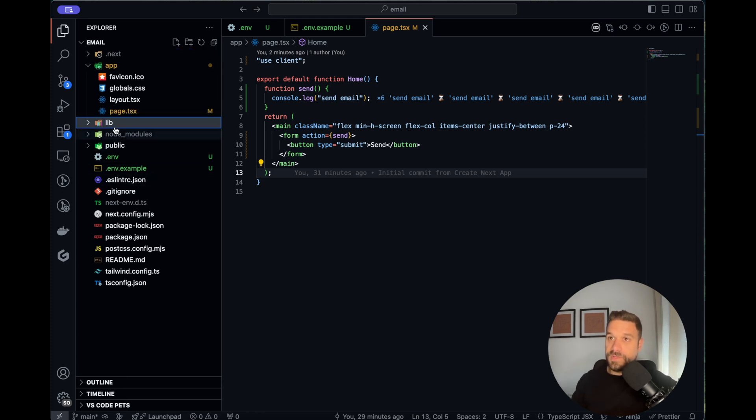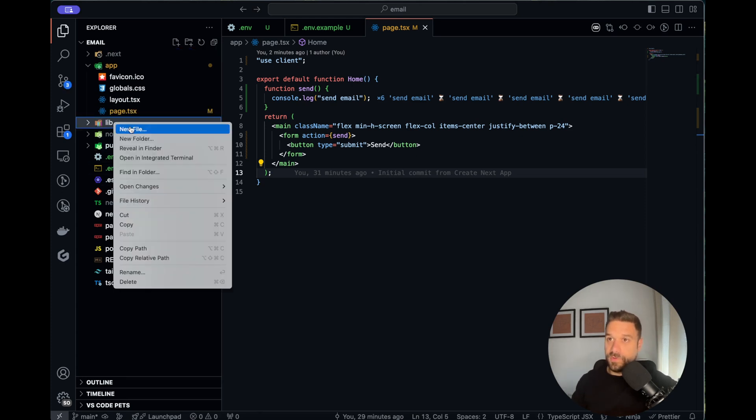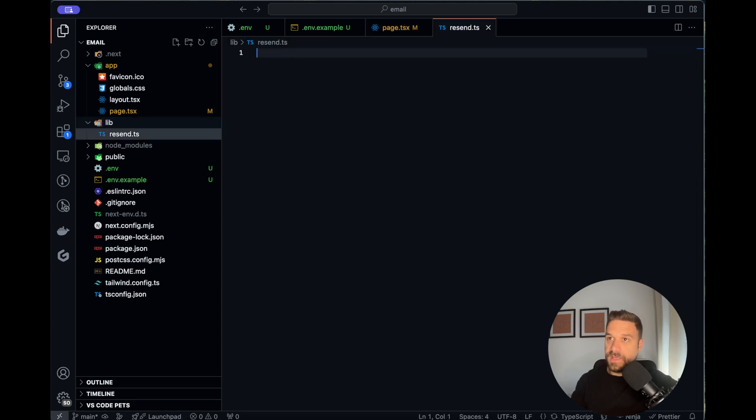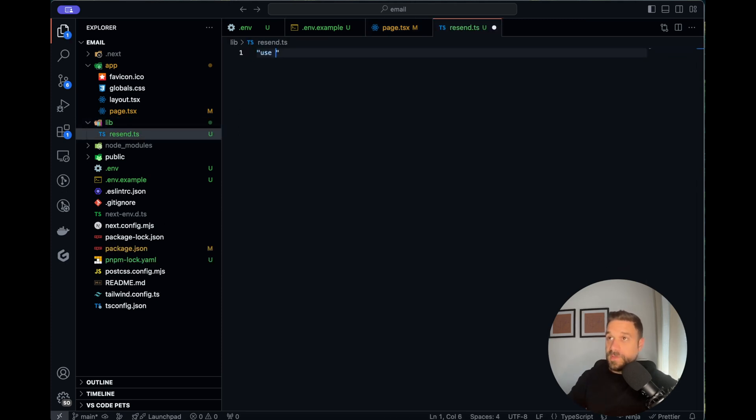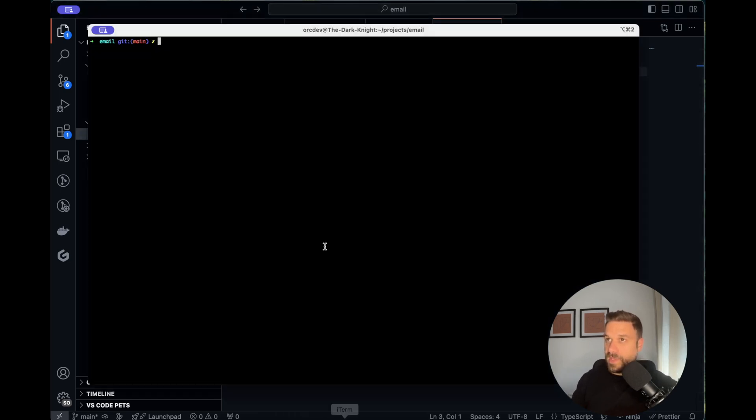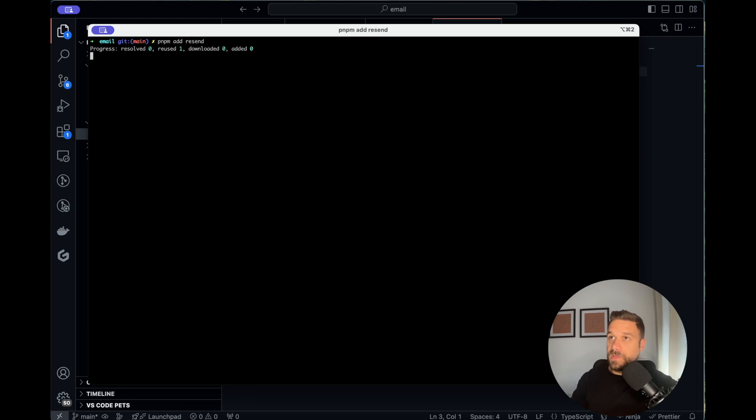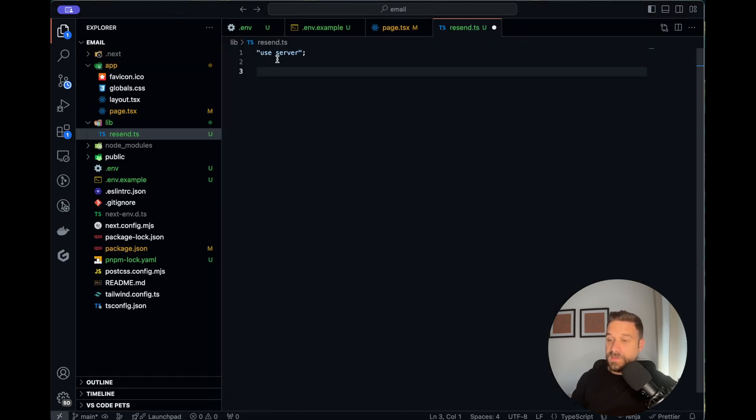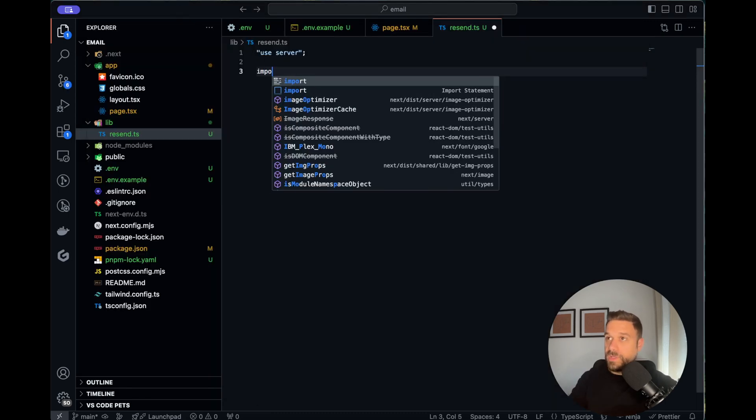I'm creating a new lib folder in root directory and in there I'm going to create resend.ts. Here we are typing use server to mark this as a server component. Now we need to add resend so I'm typing pnpm add resend in my console and now that one should be installed.